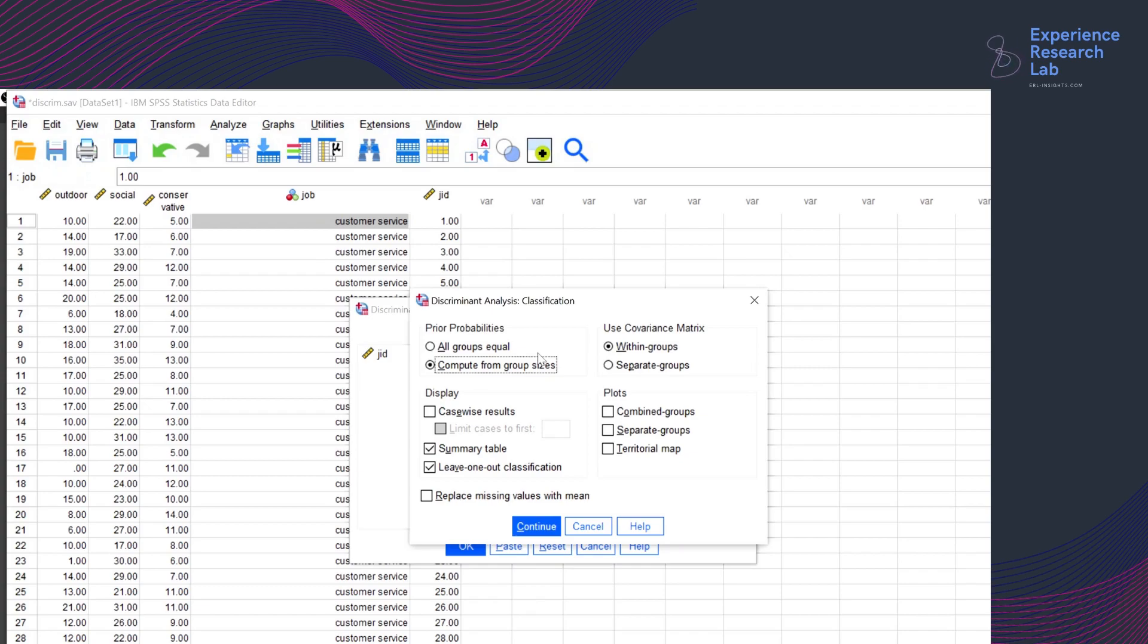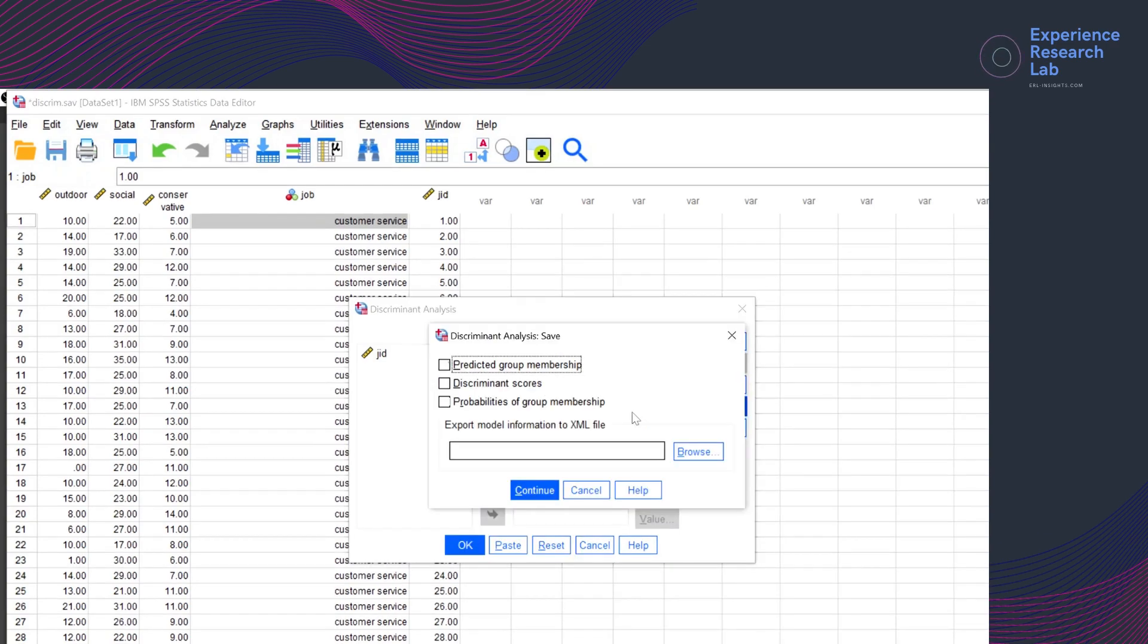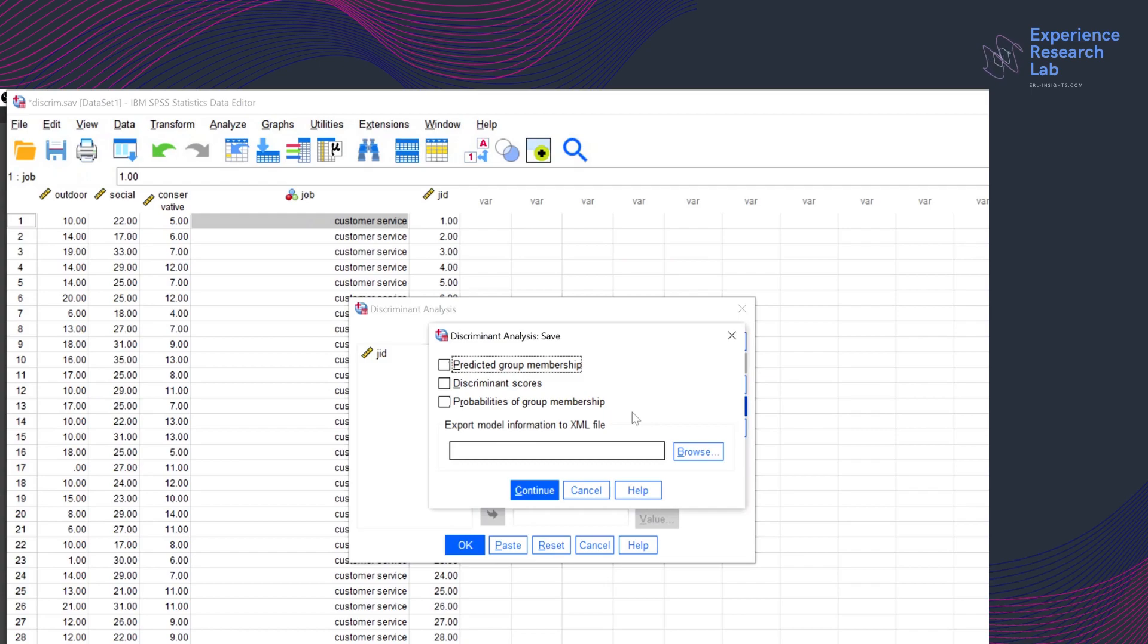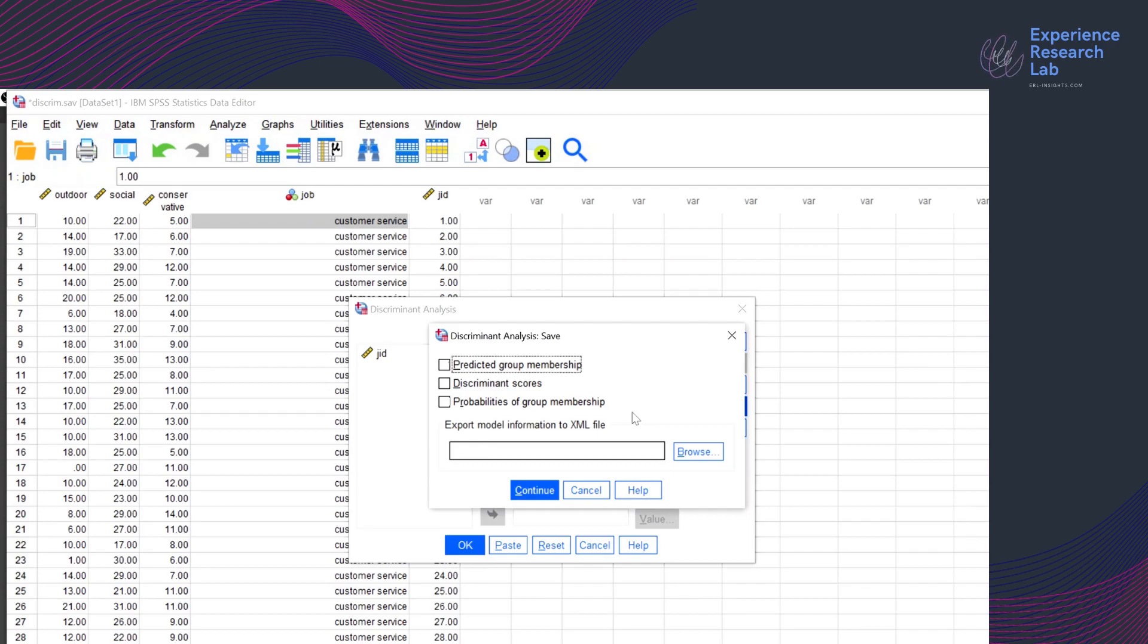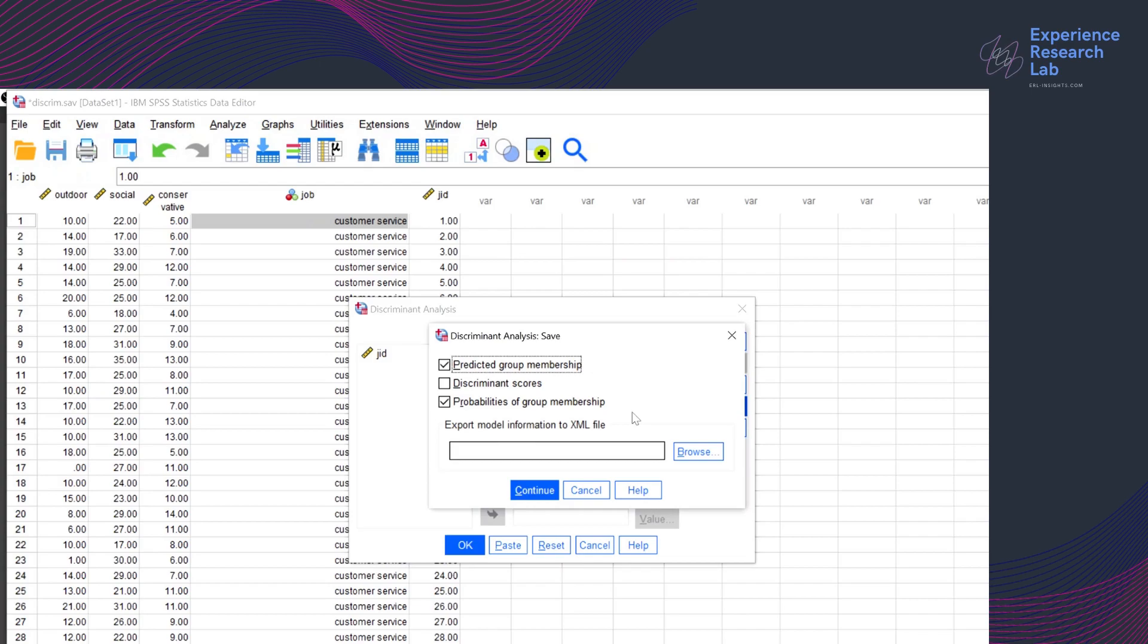Since I have no cases with missing values in my dataset, I don't need to worry about replacing missing values with mean. The dialog box allows me to add a new variable to my active data file by saving the predicted group membership. It is a single variable. The second option is to save the discriminant scores. The last option is to save the probabilities of group membership given the discriminant scores. It is one variable for each group. Here I will go with the first and last options. It means I will have four new variables added to my active data file later.